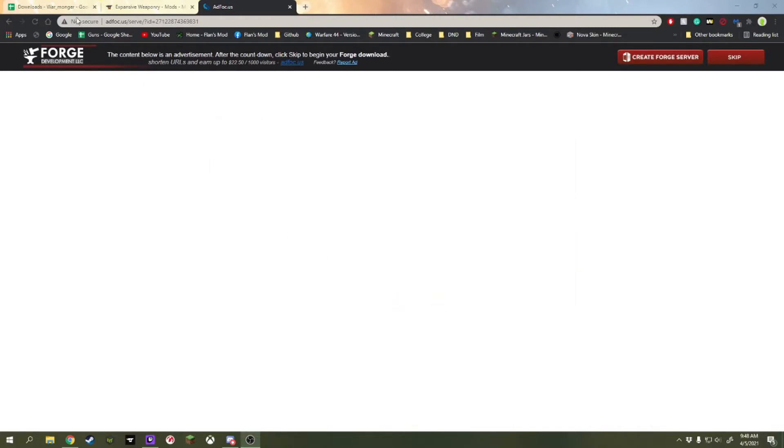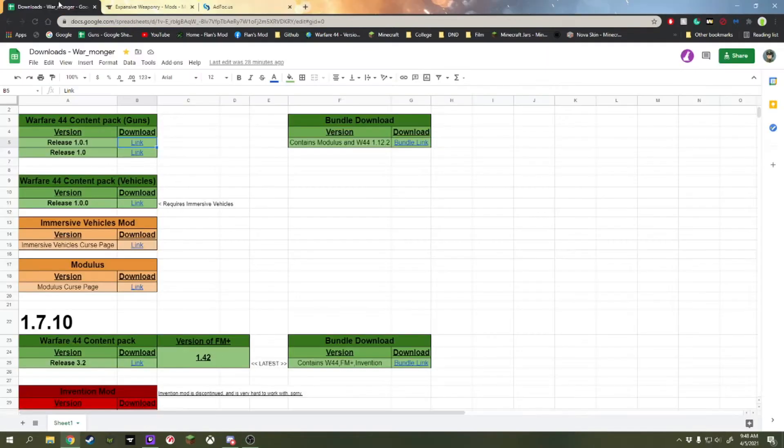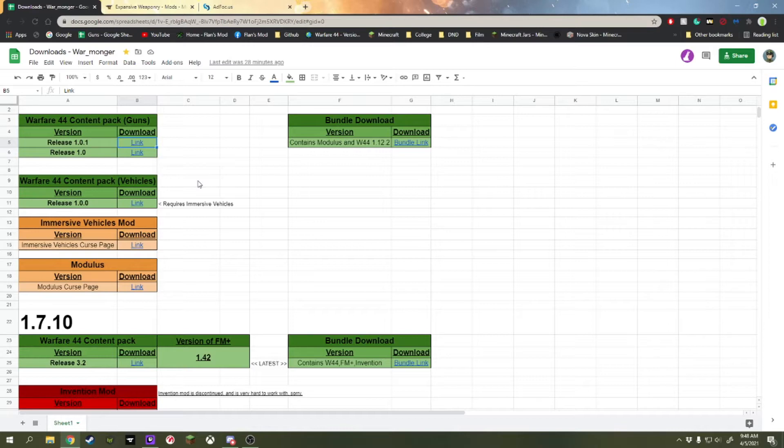We're going to go to the downloads Excel spreadsheet, Google Sheets, that I have in my Discord. I will be providing this link in the description of this video as well.